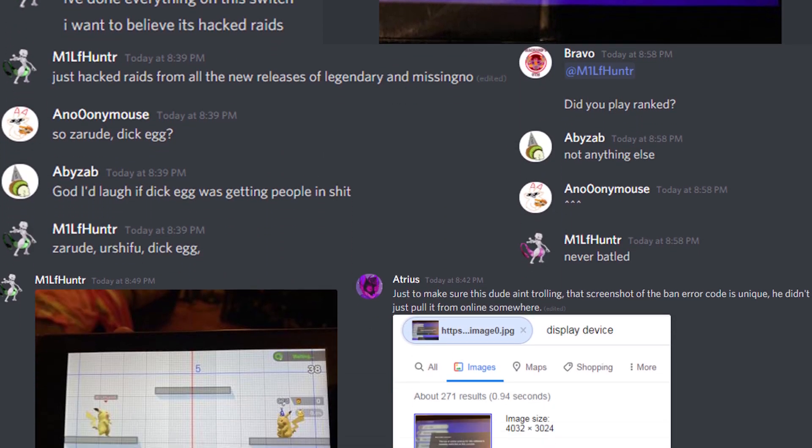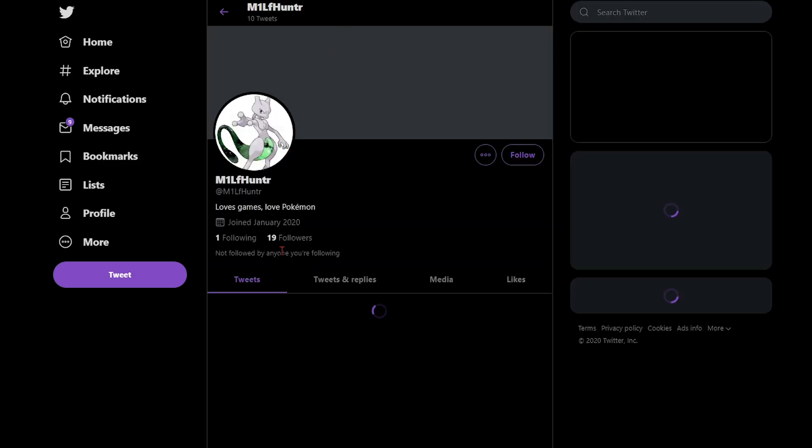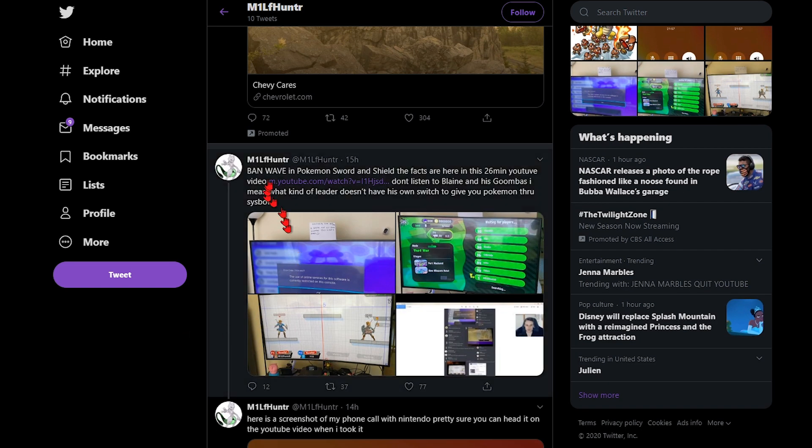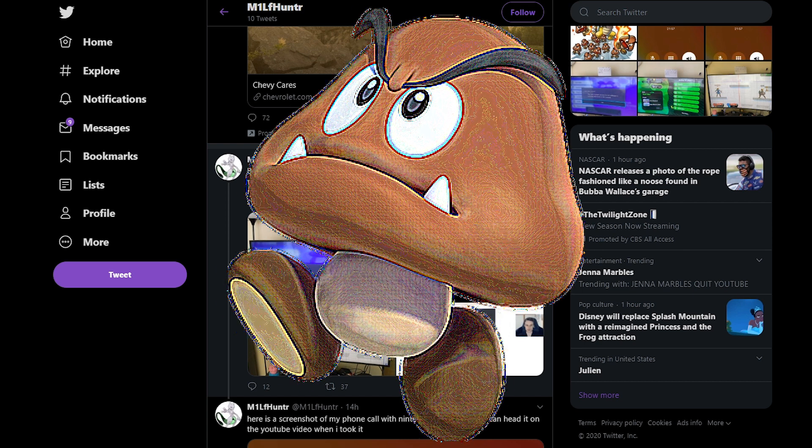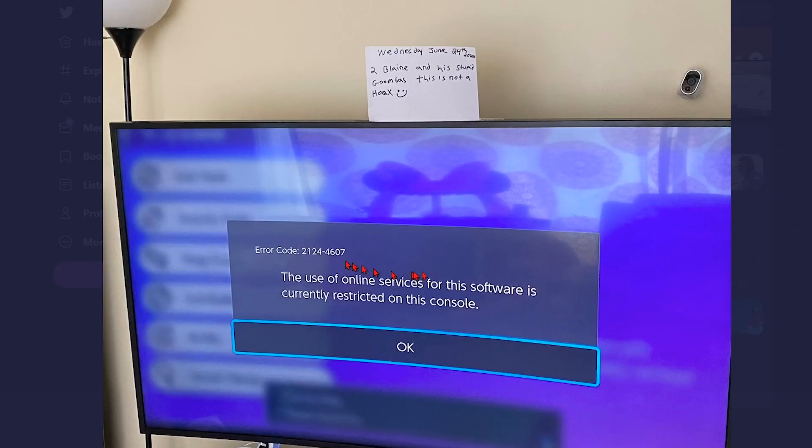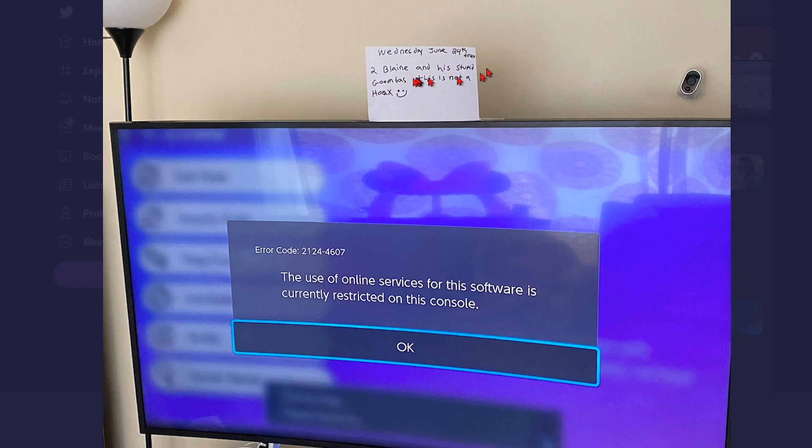It's a bunch of stuff. Shout out milf hunter bro, legendary name first of all. This thing go hard. All right, so ban wave in Pokemon Sword and Shield, the facts are here in this 26-minute YouTube video, don't listen to Blaine and his goombas. I mean what kind of leader doesn't have his own switch to give you through this spot? Can we just talk about how fire this TV is? That's cool too. What is that camera? I just love that the exclusion of the s in his freaking name. Blaine and his stupid goombas.